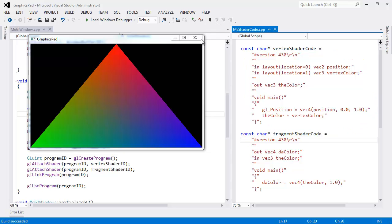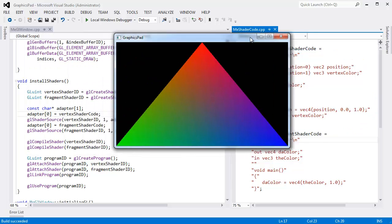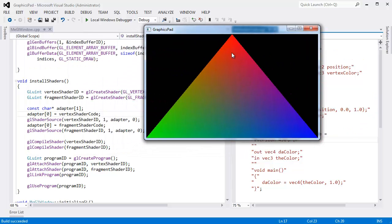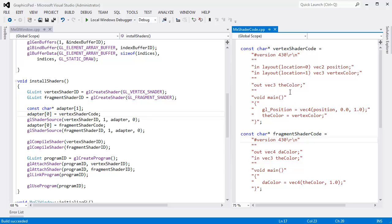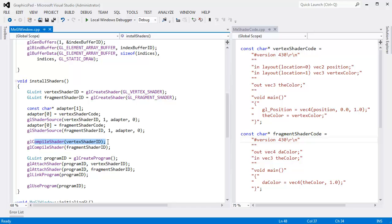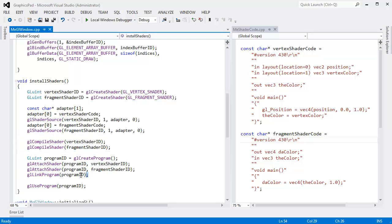When there's a problem with your program and you try to use it, instead of getting this pretty triangle as we have here - can I say pretty without having to turn in my man card? I certainly hope so - but when you mess this program up and you try to compile it, this compile will fail.